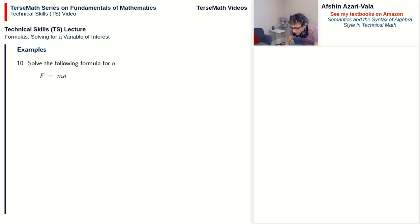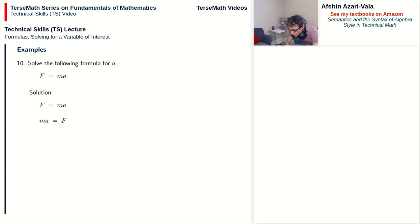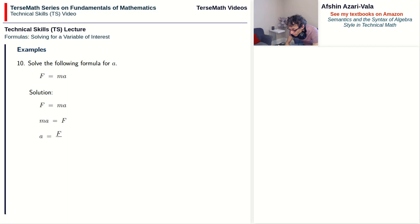Problem 10: solve f = ma for a. Switch sides: ma = f. Step 1 is not needed — there is only one term on the left side; it is already isolated. Proceed to Step 2: solve for the factor a. m is being multiplied by (1 × m), so on the right side we divide by m. Thus a = f/m.